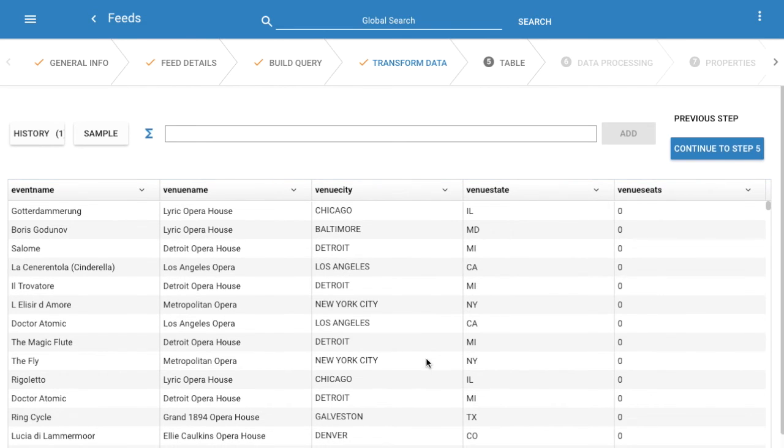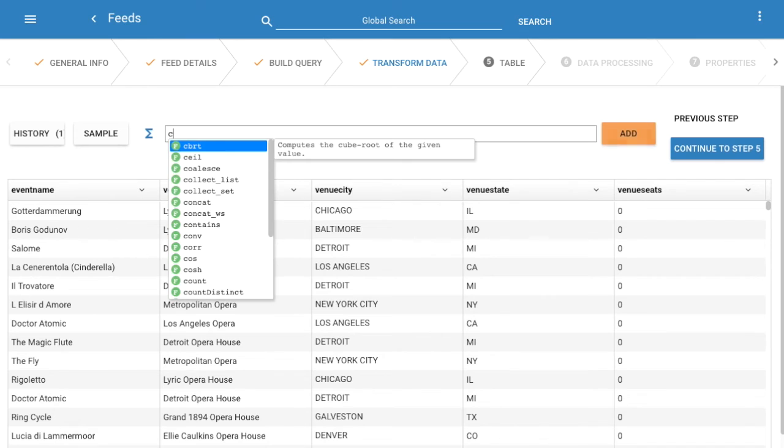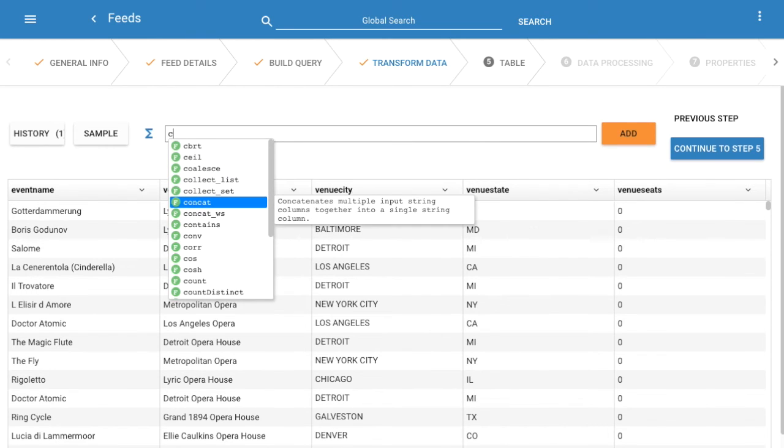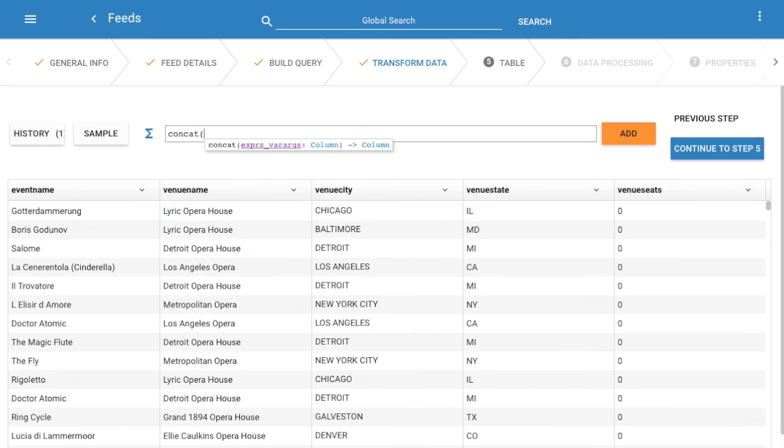Next we'll use the formula bar to access over 300 transform functions with over 600 variations. For a simple example let's just concatenate the city and state fields to create a new column and we'll call it city state.